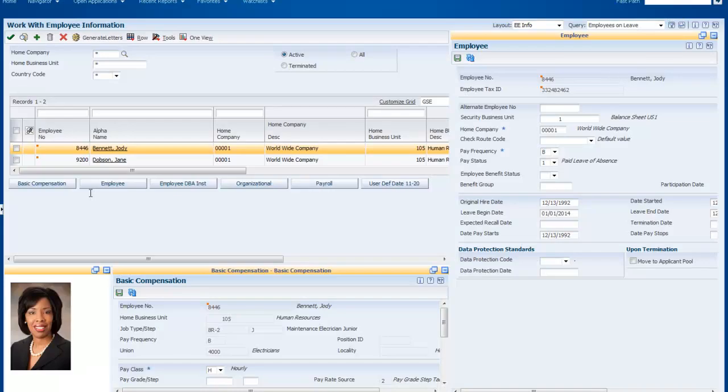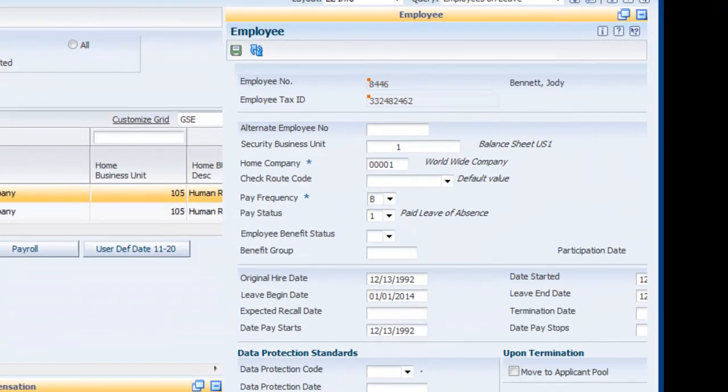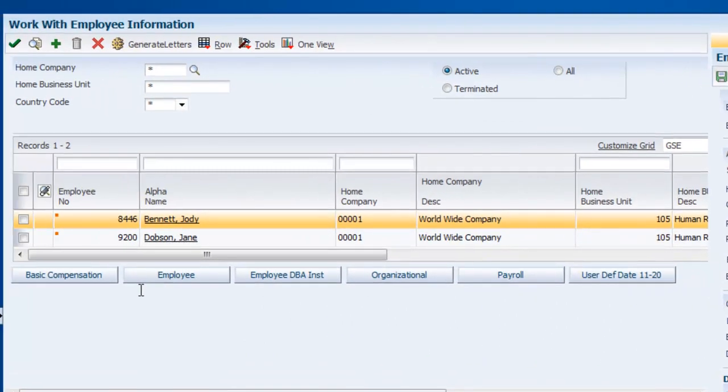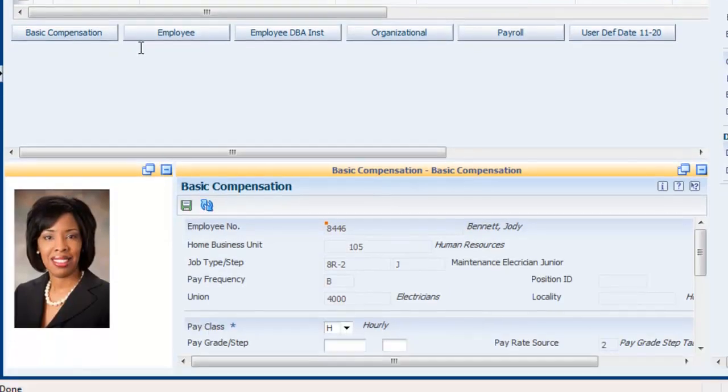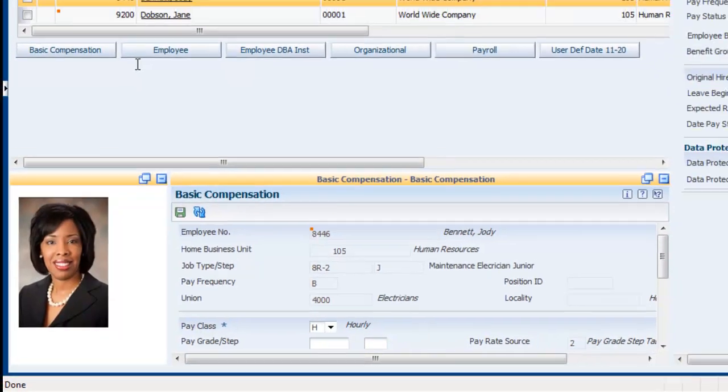With that single click, I open my Cafe One view of several related employee application windows. Not only do you see that Jody Bennett is on leave and her planned return date, but I also see Jody in the employee master grid, Jody's detailed employee master data, plus her compensation information.